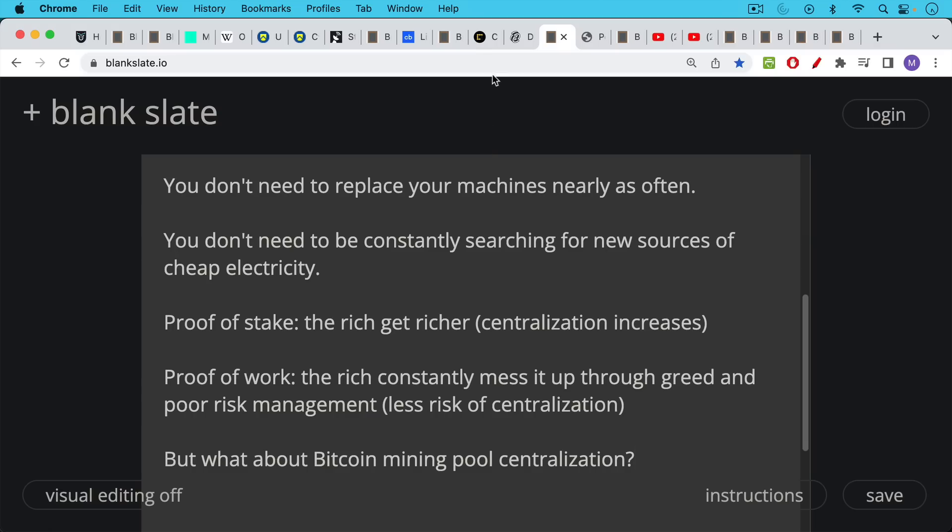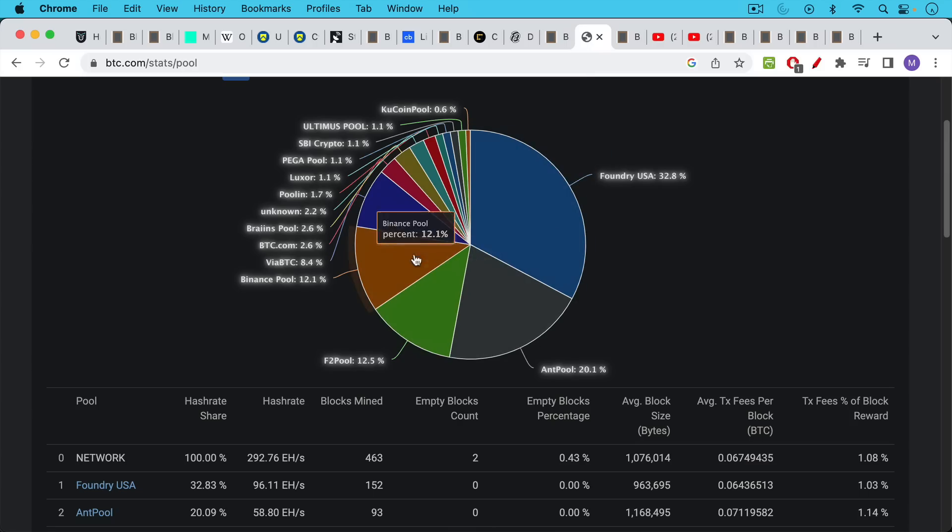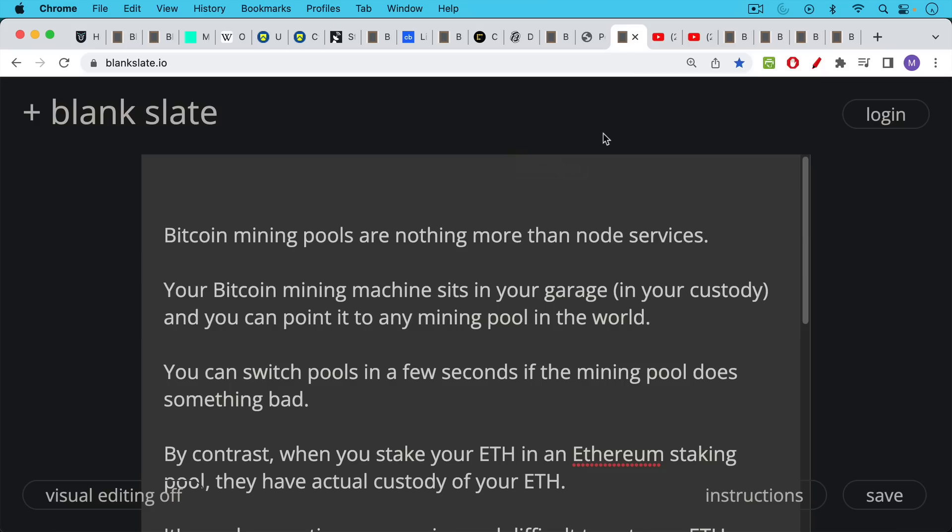What about Bitcoin mining pool centralization? People who cite this as a rebuttal to the concerns about Ethereum's proof of stake don't understand what a Bitcoin mining pool is. A Bitcoin mining pool is nothing more than a node service. It really only takes place in cyberspace. Your Bitcoin mining machine sits in your garage or in your basement, in your custody, and then you can point its hash to any mining pool in the world. It's very easy to switch pools in a few seconds if that mining pool tries to do something bad.